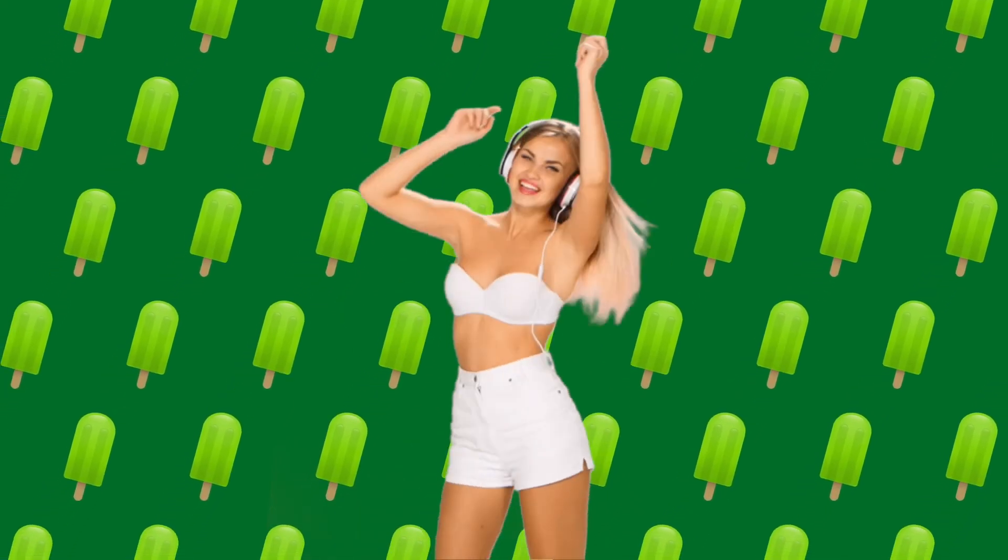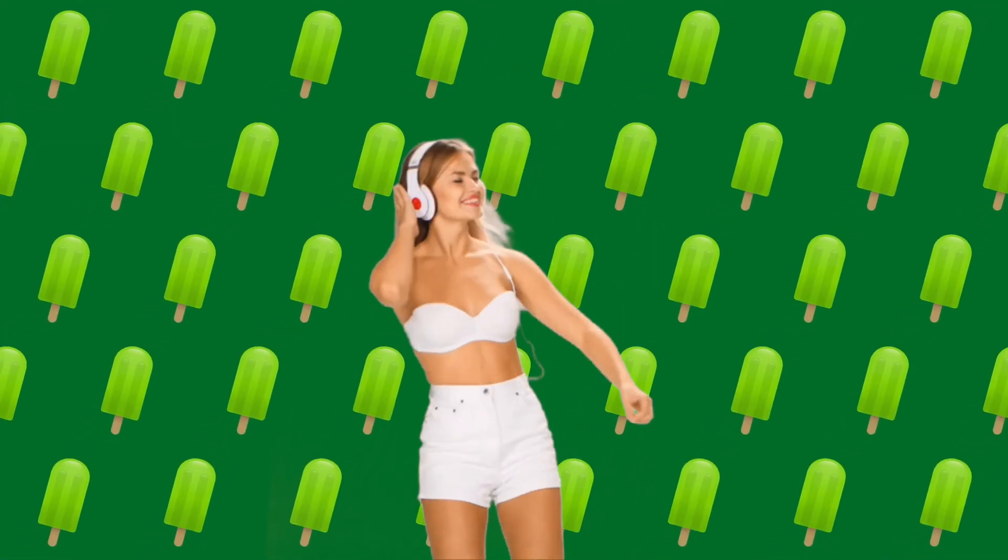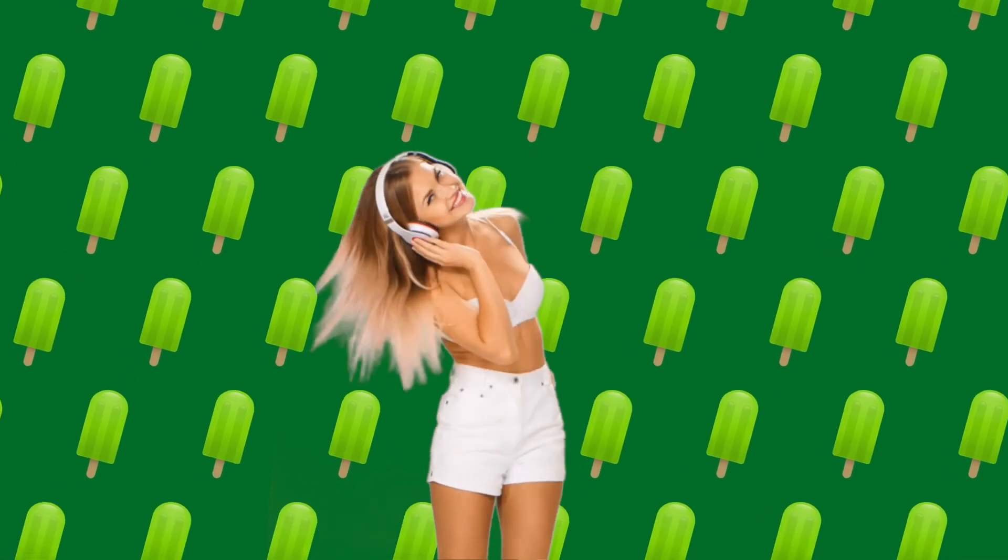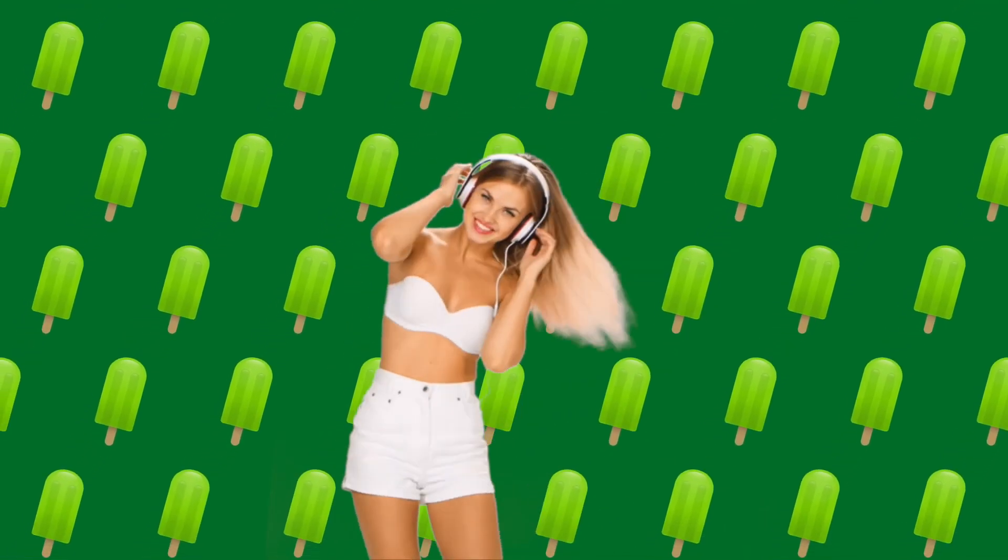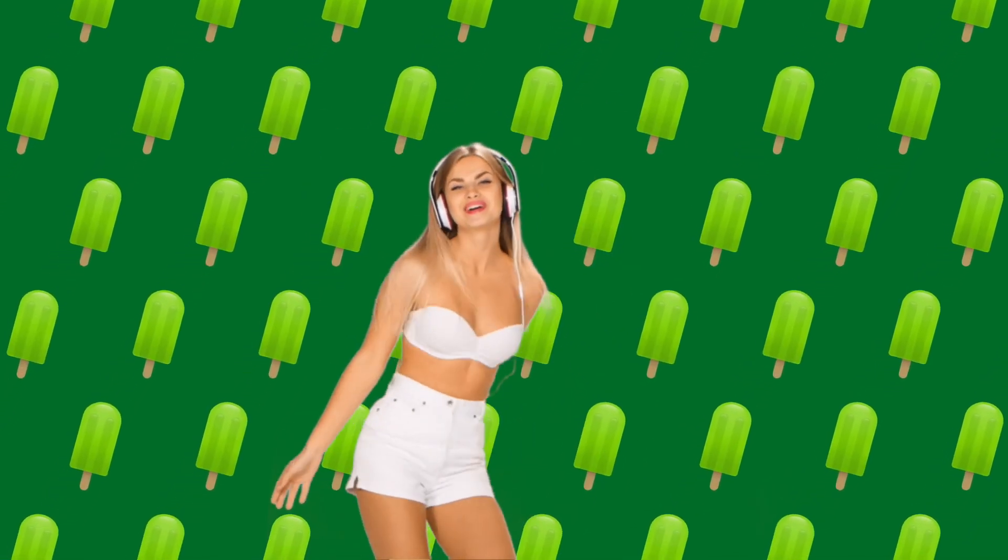So basically that's it guys, this is how you work with green screen in iMovie. If you enjoyed the video, please give it a thumbs up. See you in the next video.